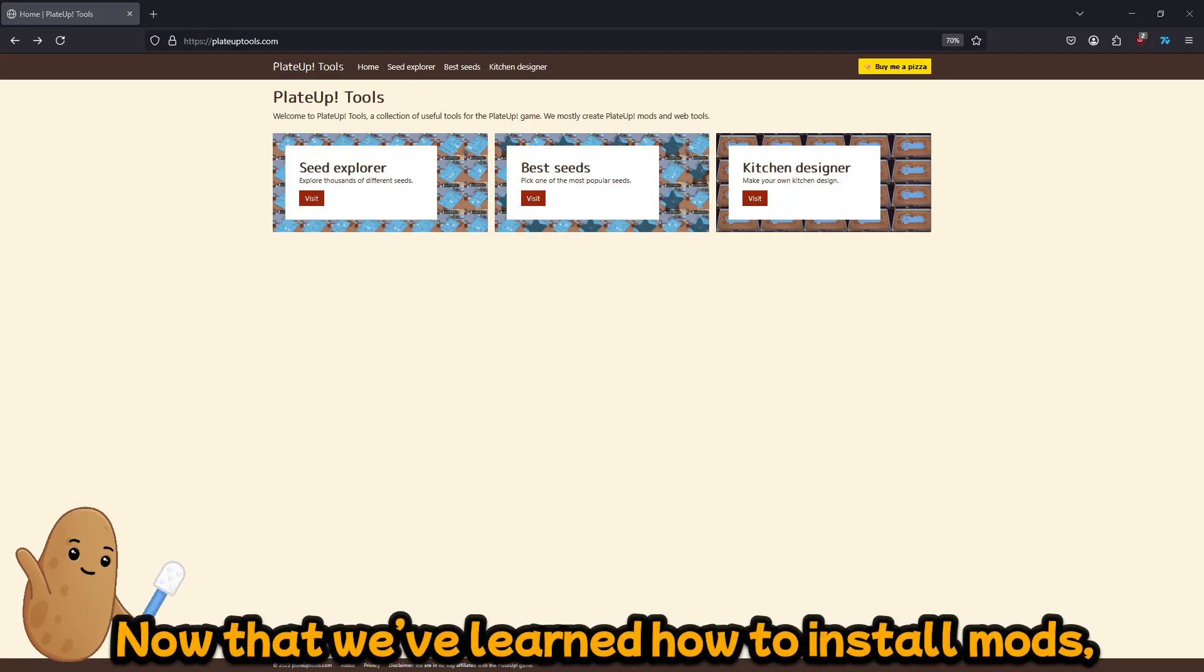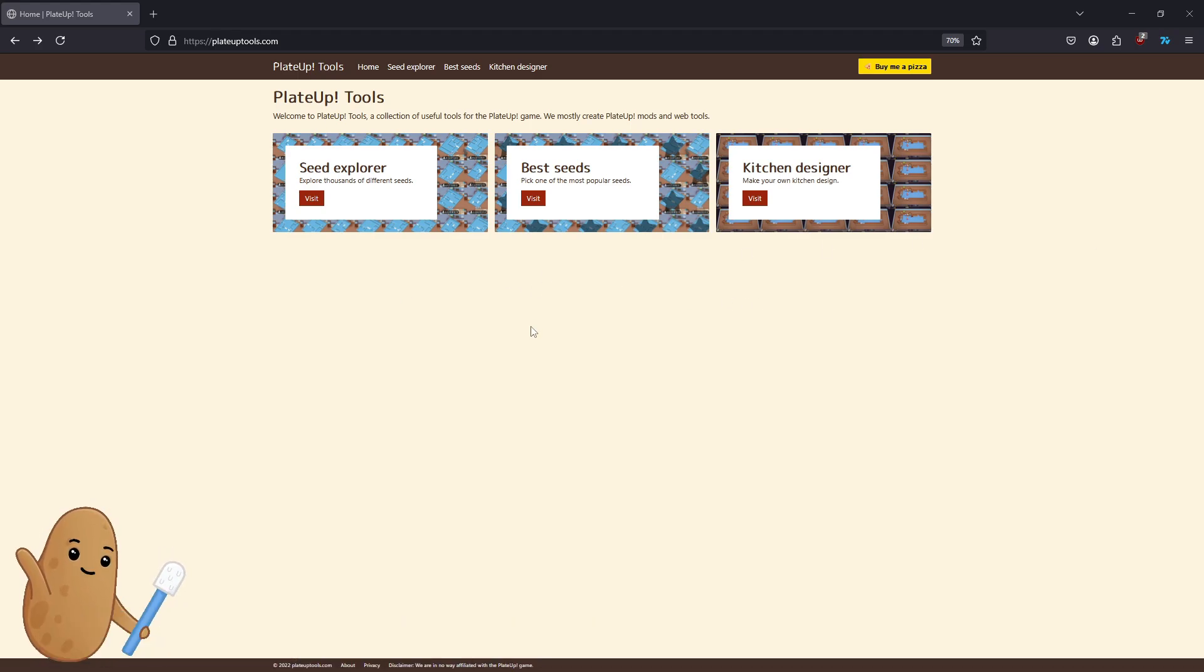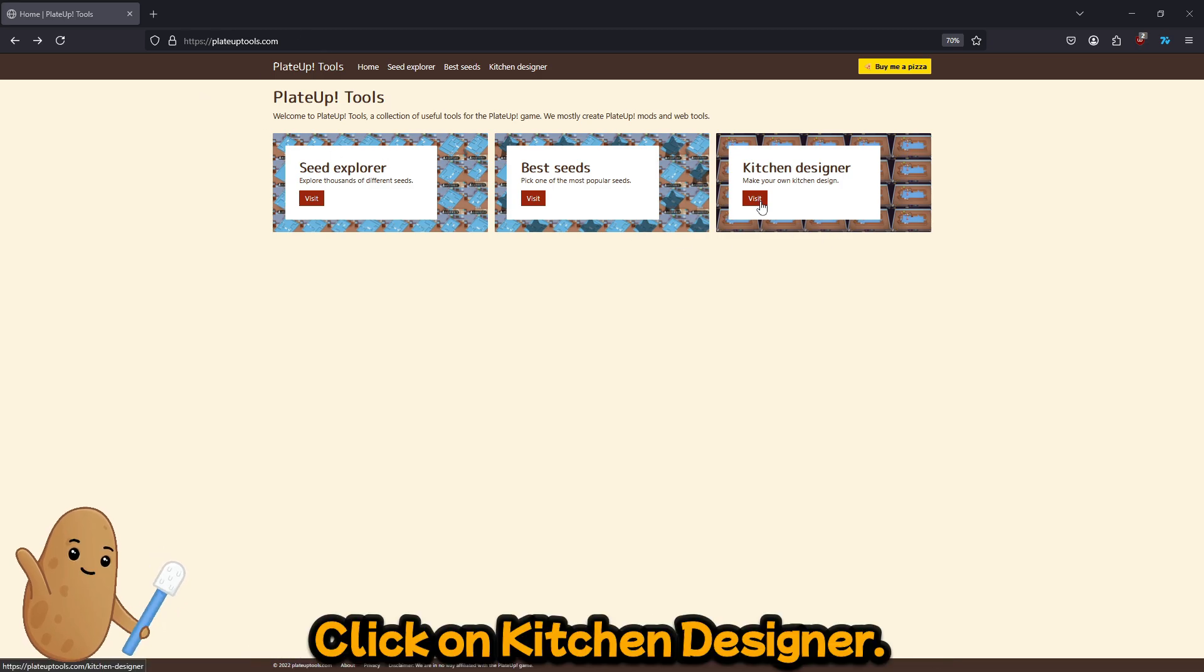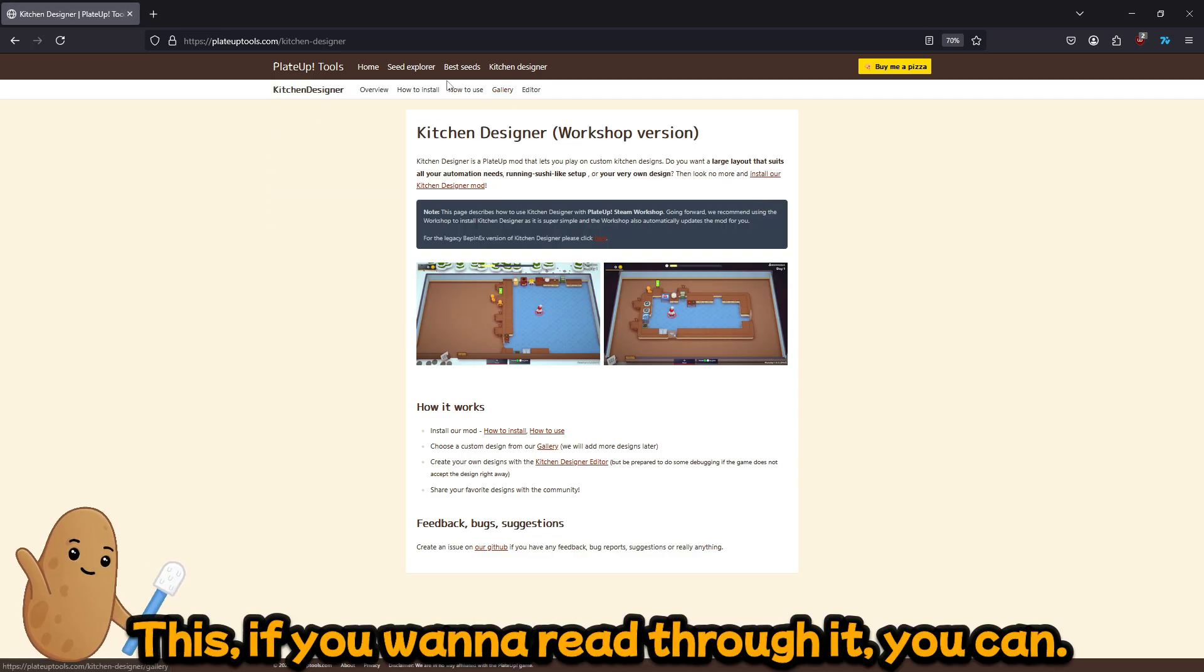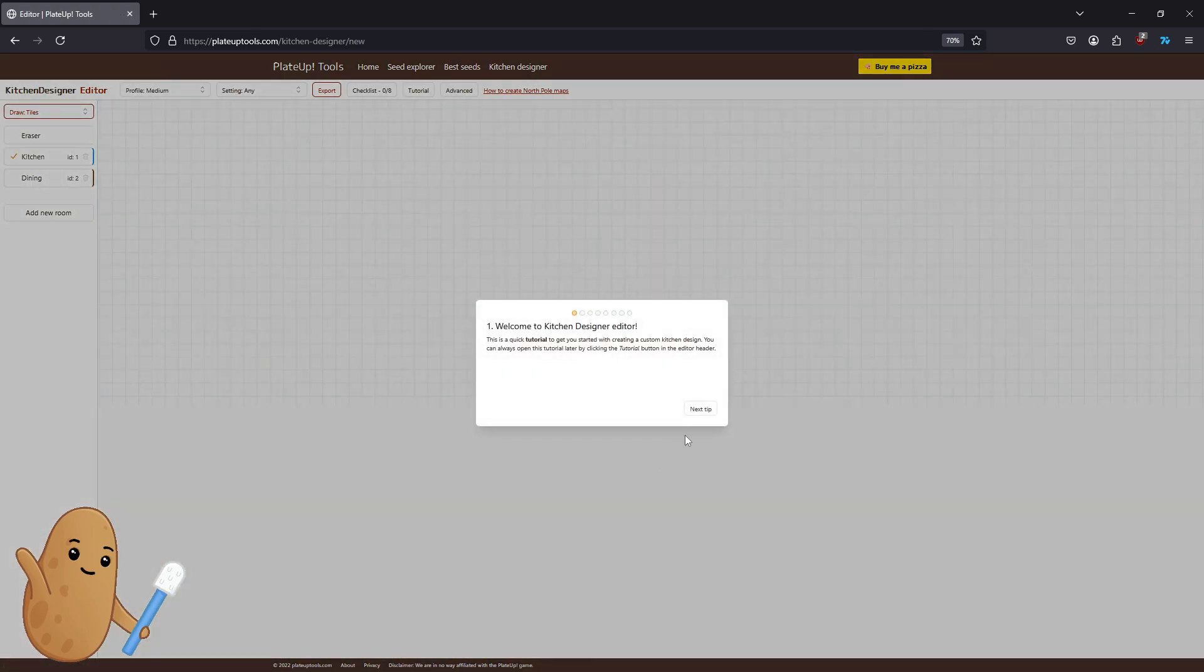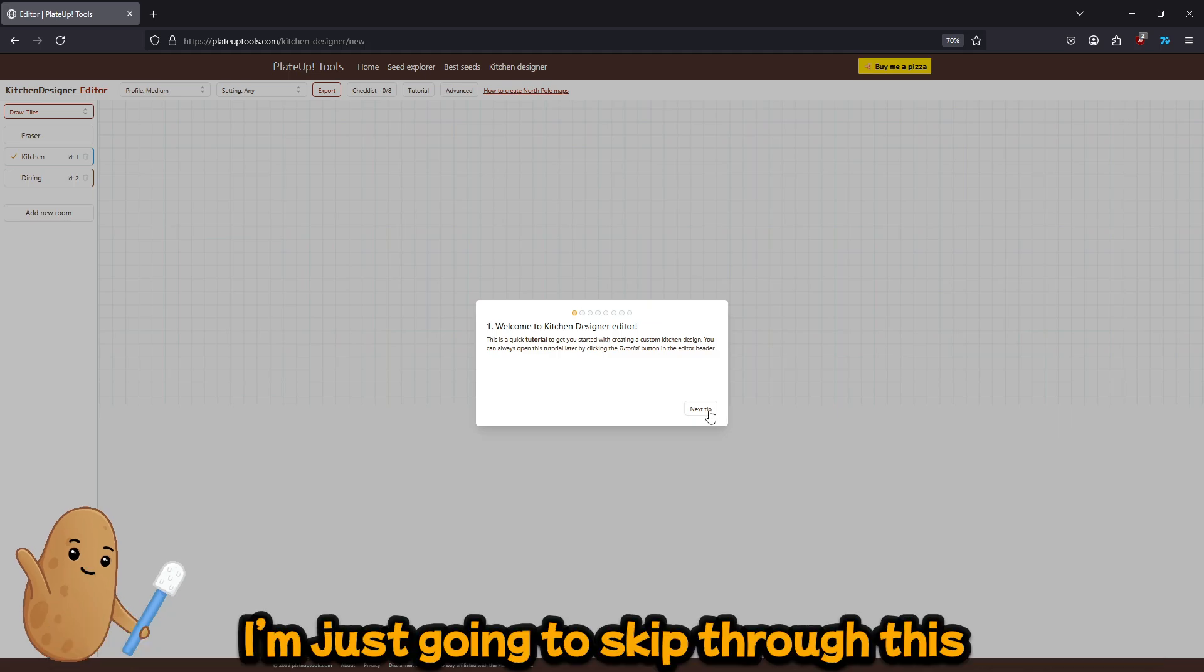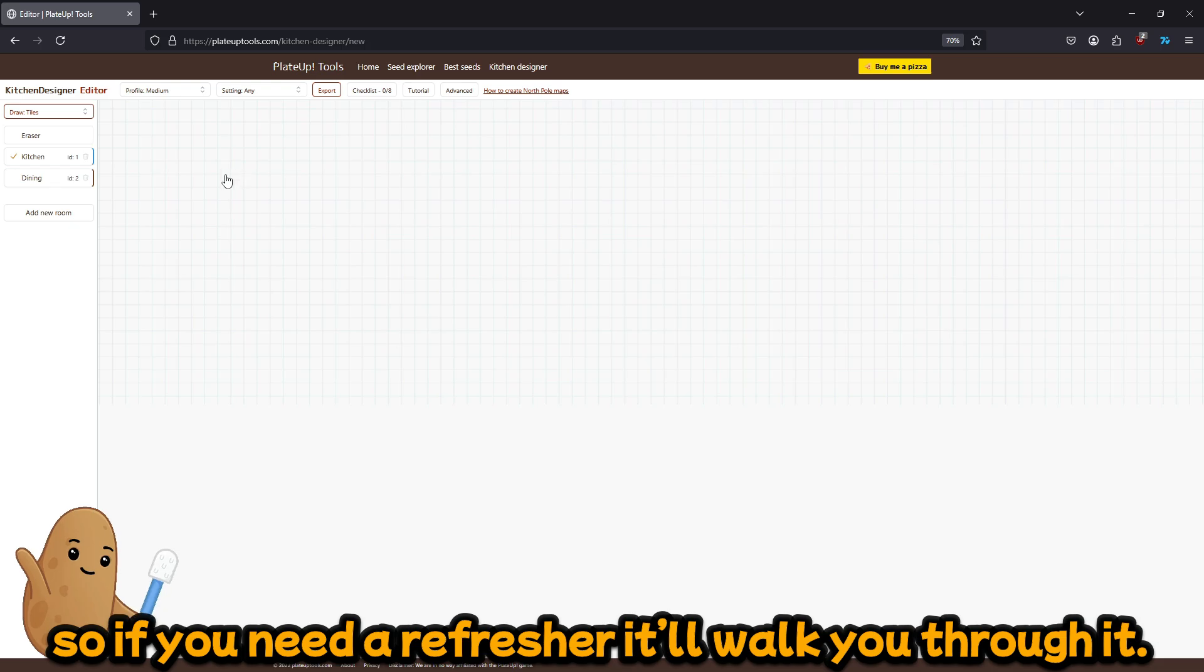Alright, now that we've learned how to install mods, let's figure out how to make our own custom maps. So first of all we're gonna go to playduptools.com, click on kitchen designer. If you want to read through you can. I go right to kitchen designer editor and this is a tutorial on how to make your own map. I'm just gonna skip through this but it always pops up every time you open this menu, so if you need a refresher it'll walk you through it.